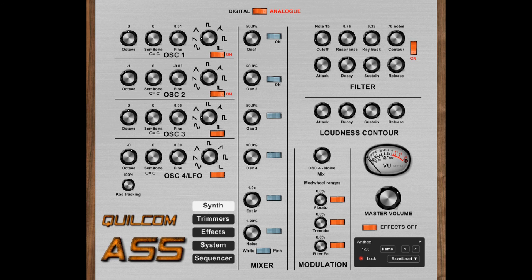So I'm going to run through the presets — they're all in analog mode — just enjoy and see what you think.